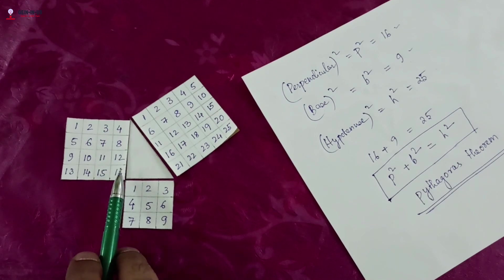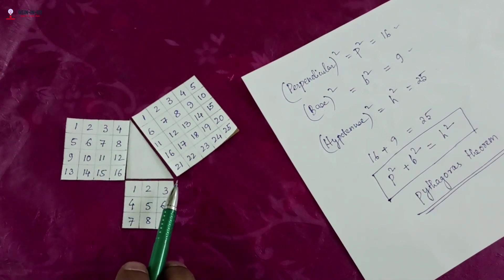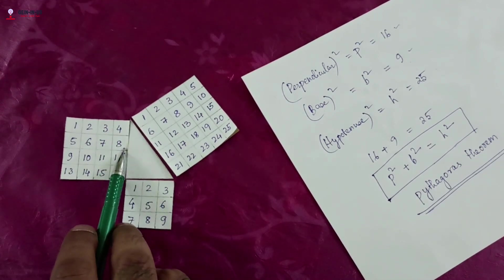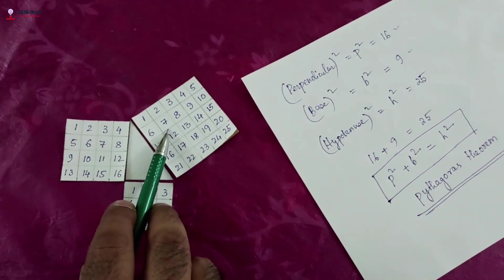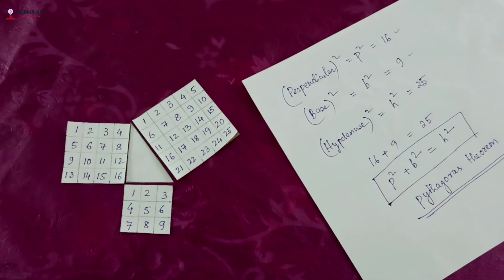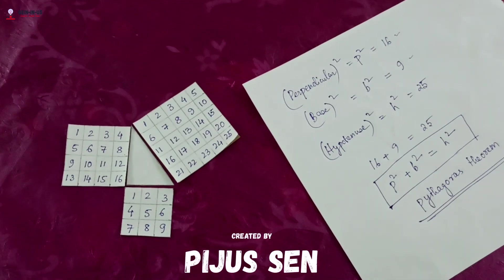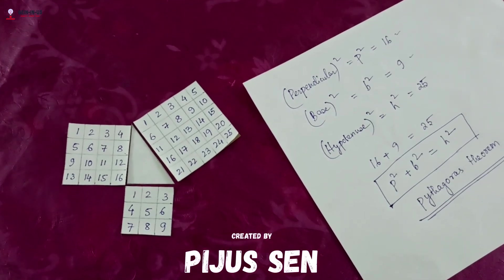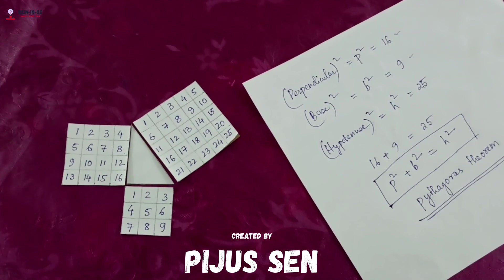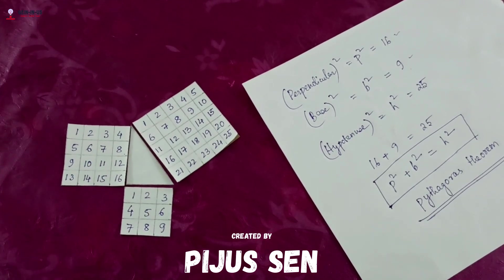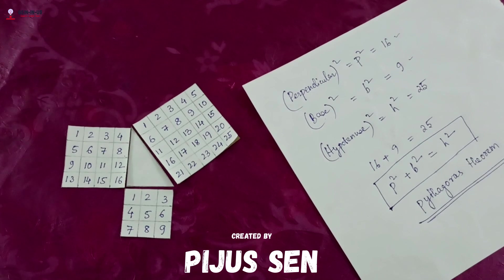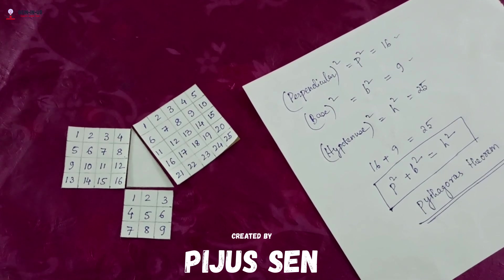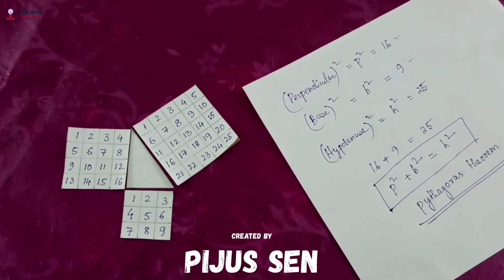If perpendicular, base, and hypotenuse are given, perpendicular squared plus base squared will equal hypotenuse squared for any right angle triangle. You can do this activity at home using some other right angle triangle with different measurements. Hope you liked it, hope you have enjoyed, and hope you have learned something. Thank you, have a good day!